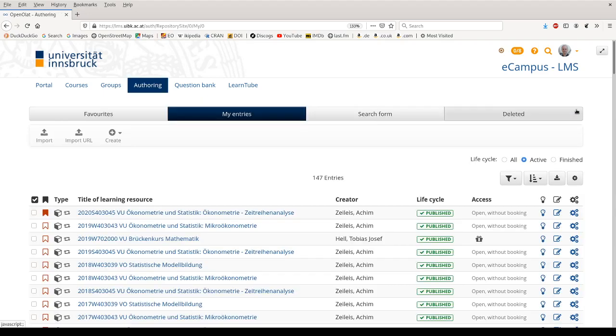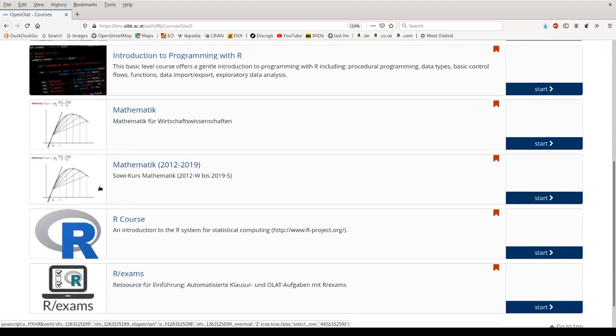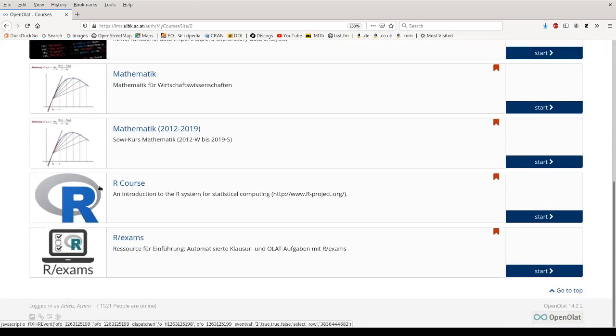And we're done with that. So now we have the learning resource, the online test itself, imported into OpenOLAT and now we can use them in several courses if we want to. So I'm switching back to my courses tab here and I'm going to the course in which I'm going to use this.